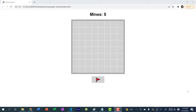Hey there, hope you're having a wonderful day. In this video, we're going to be creating Minesweeper. This is a game I actually played a lot back in the day when I was a kid and I didn't have internet — I would play Minesweeper. It was the only option other than Paint.